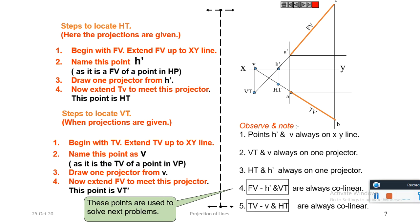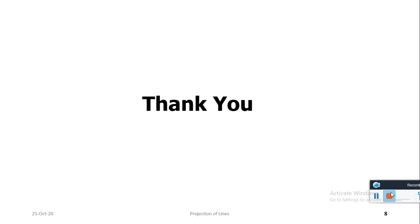Remember these points in future problems. Thank you.